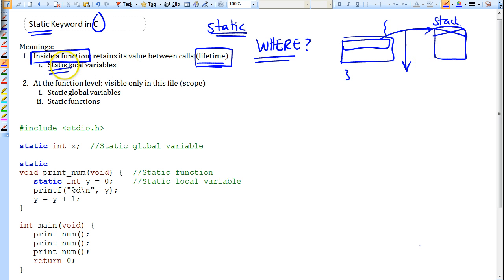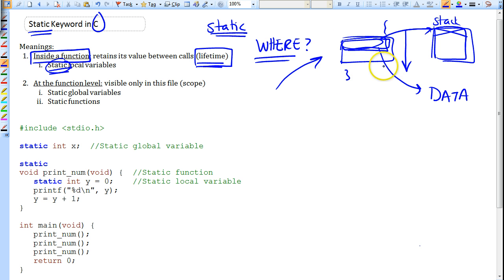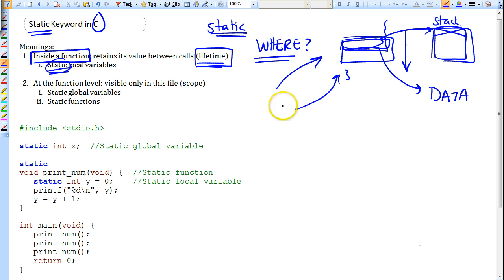But once you put the static keyword in front of a local variable, that variable will be stored in the data segment of the process instead of the stack. Every time someone calls this function, that variable retains its value across calls. The first caller might modify it, and the next caller inherits that modified value, and so on.